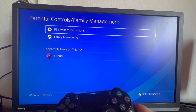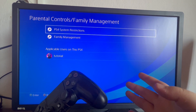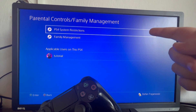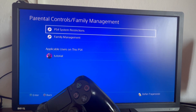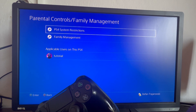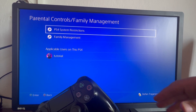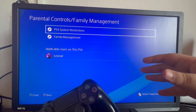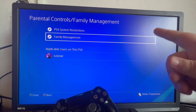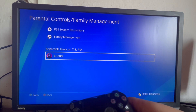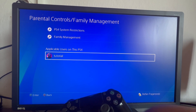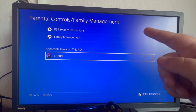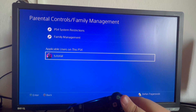We open it up and then we can choose from a plethora of different methods. The first option is PS4 System Restrictions, which will change the parental controls for the default PlayStation 4, so it will change for every user regardless of their specifications. Then we have Family Management, and then a section where we can change the parental controls for a separate user. The two options we will use in this video are PS4 System Restrictions and the applicable users section.